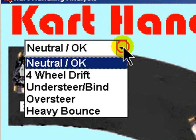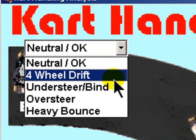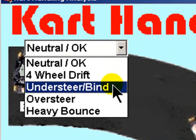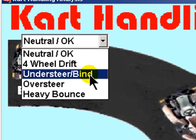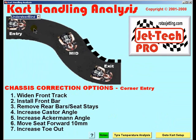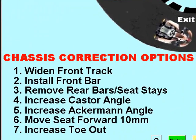Let's imagine for the purposes of this demonstration that understeer or chassis bind is encountered. Select understeer or chassis bind from the menu and click the mouse, and below you will see a number of options that will correct this chassis handling problem. Use each option in turn and test to see whether the problem is resolved.